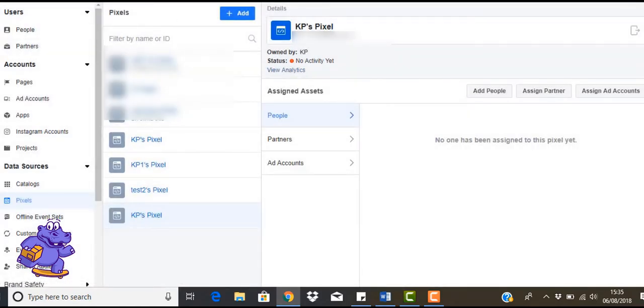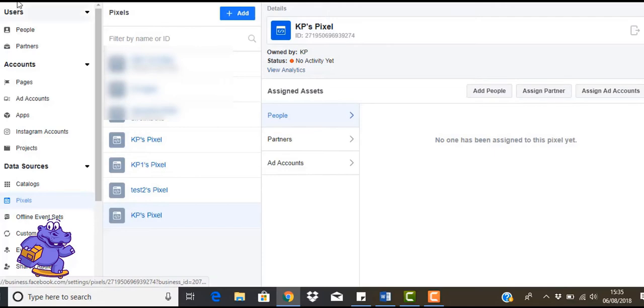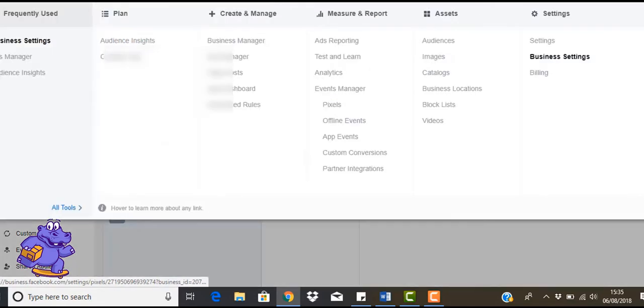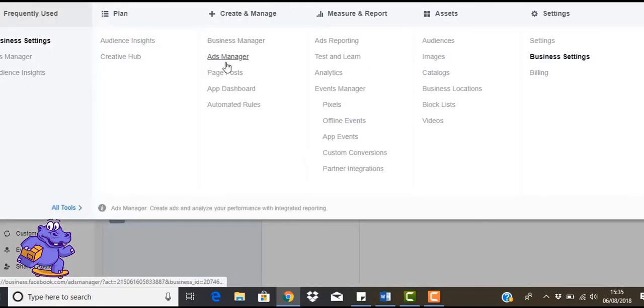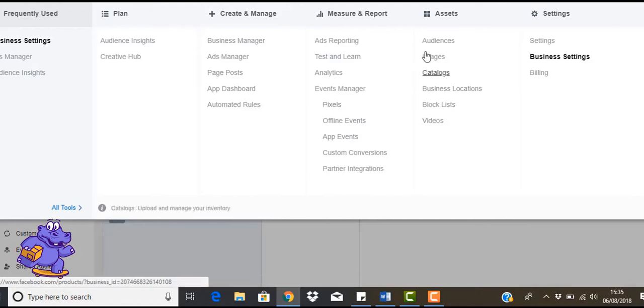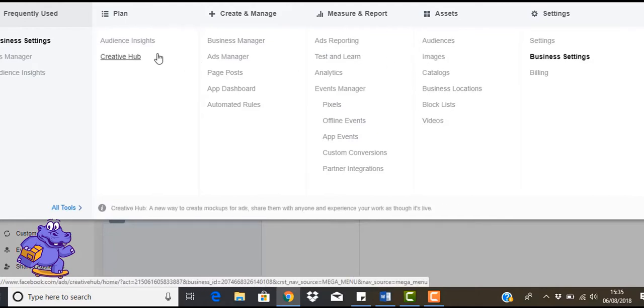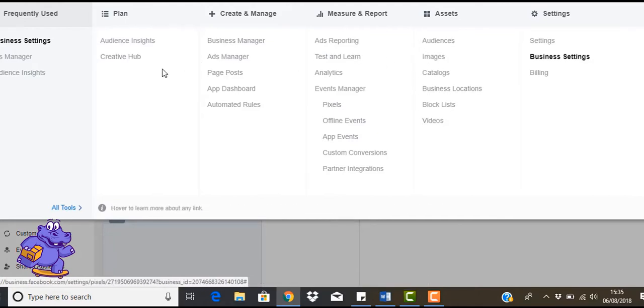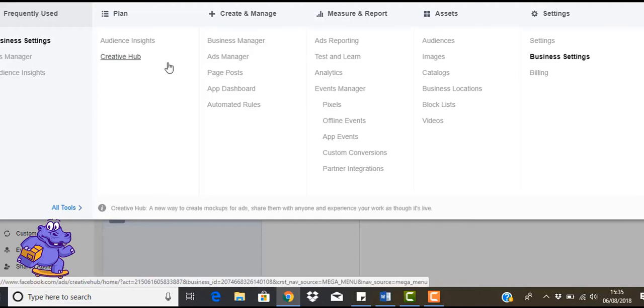So basically your Business Manager looks like this. What you'll do is just come up to the three lines and you'll see you've got a lot of different settings in here. Some of them we don't use, some of them we do use, and we'll be going over some of the other settings in some other videos.